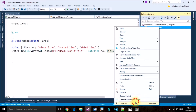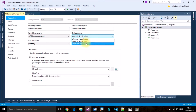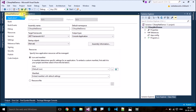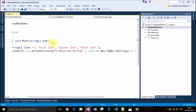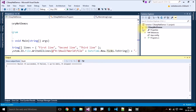For that, go to Properties, then check that the output type is set to Console Application. If this is not a console application — for example, if it's a class library or Windows application — please select Console Application. Then close this and build your program.